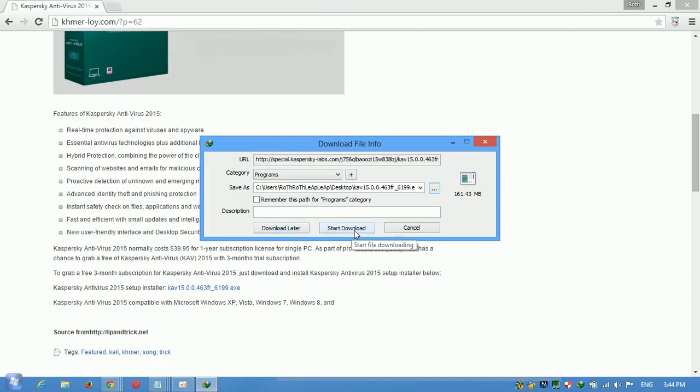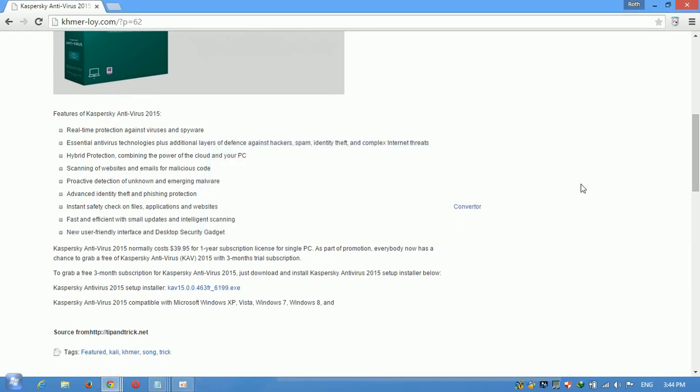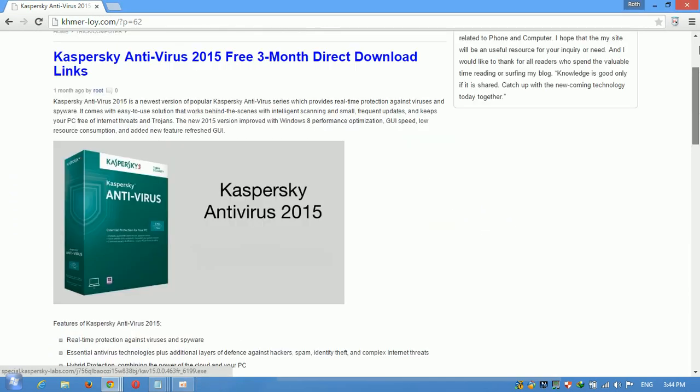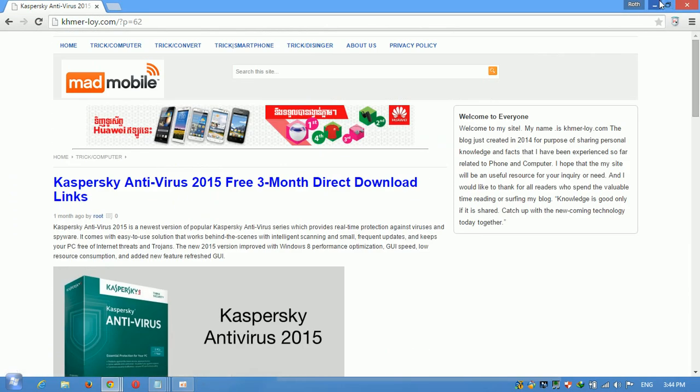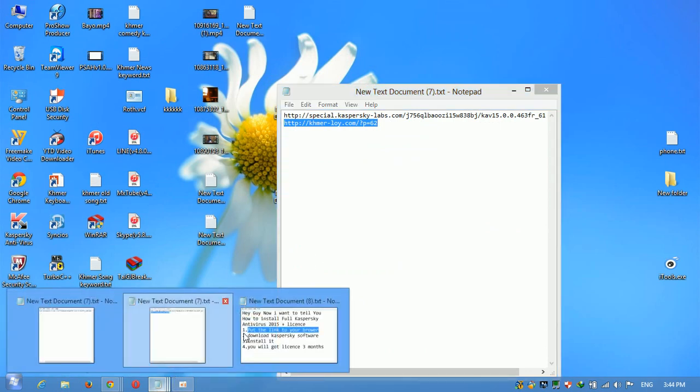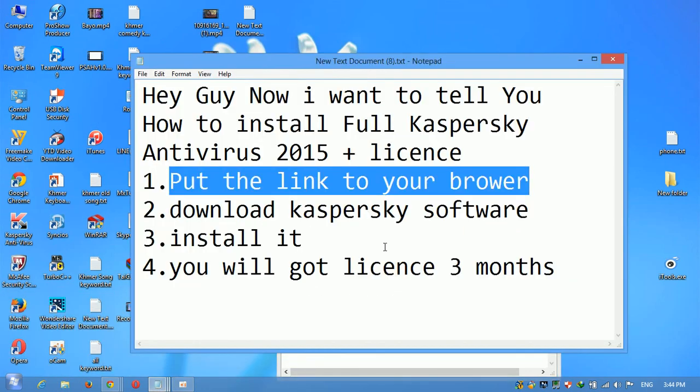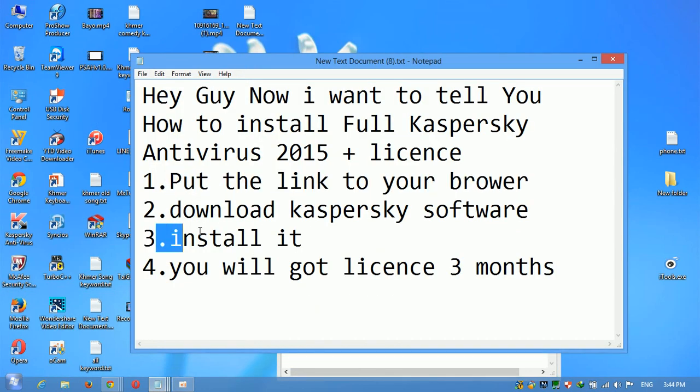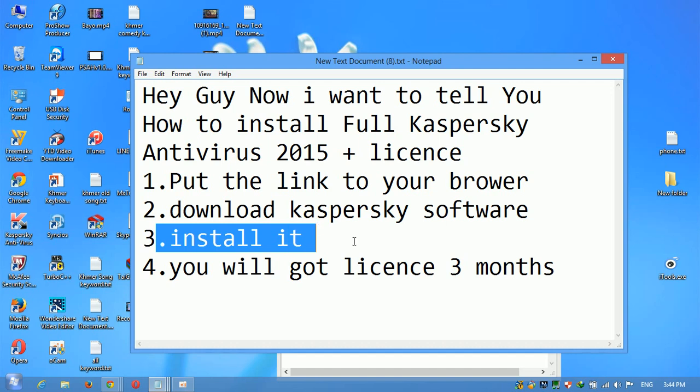Sorry, but I already downloaded, so I shouldn't download more. Yes, after you download, you have to install it.